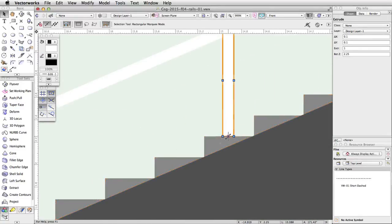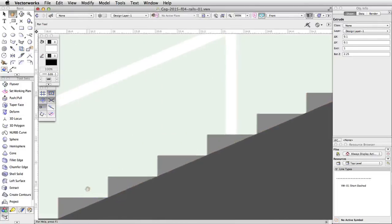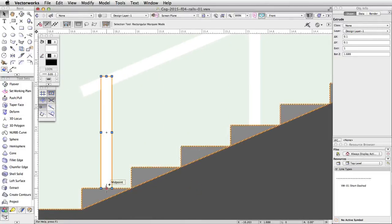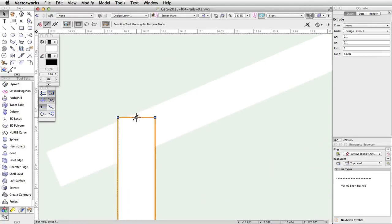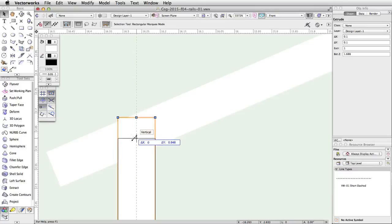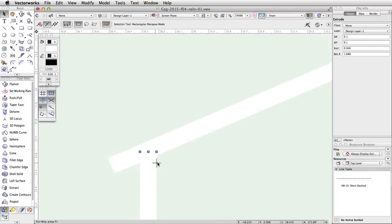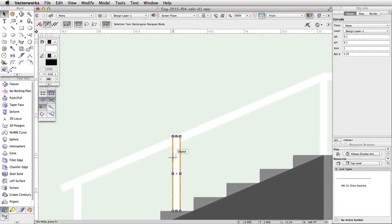Place two more duplicates on the fourth step down and the last step down. Snap the base of the posts to the midpoint of the top of the steps. We need to shorten the two posts on the stairs. Select one of the posts on the stairs. Place the cursor over the top middle blue control handle and click once to move the cursor down vertically until the top of the post is completely within the rail. Click once more to move the control point and adjust the height of the post. Repeat this action for the other post on the stairs.